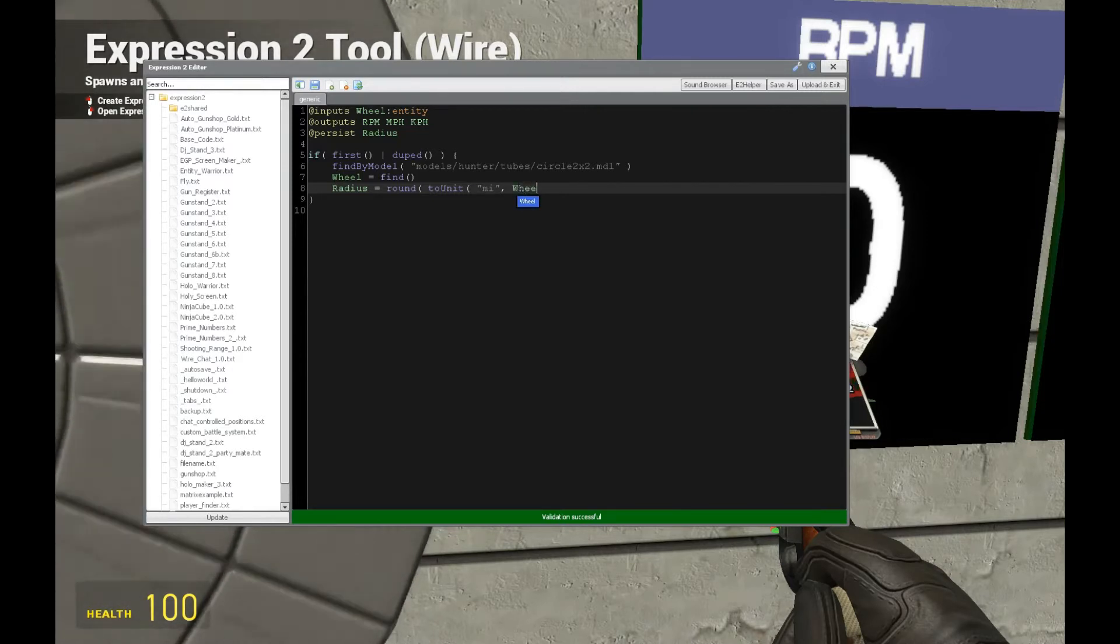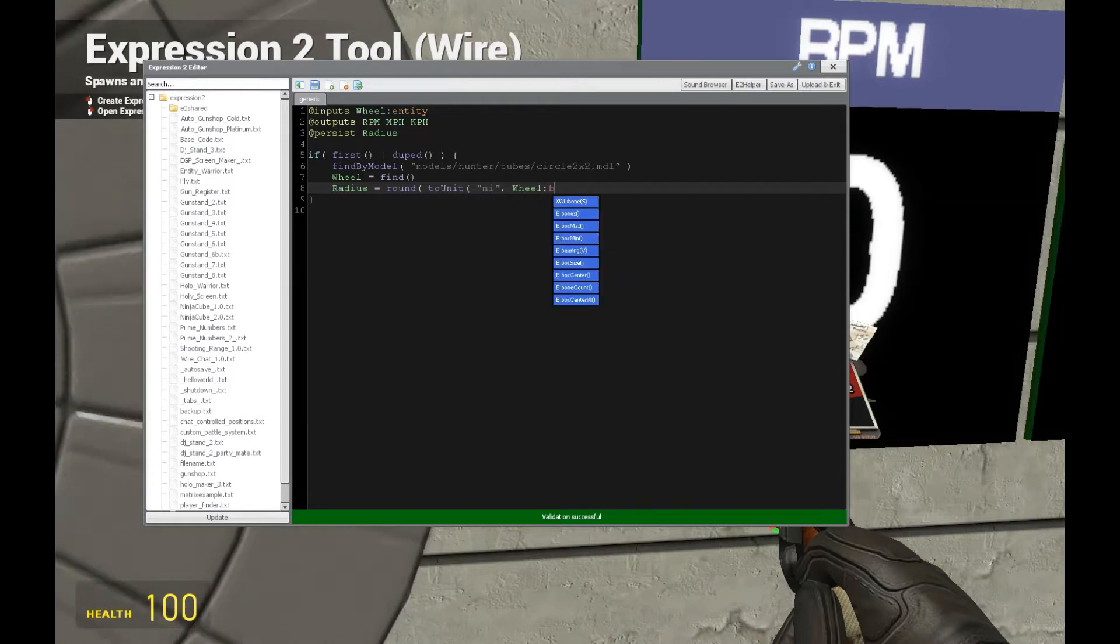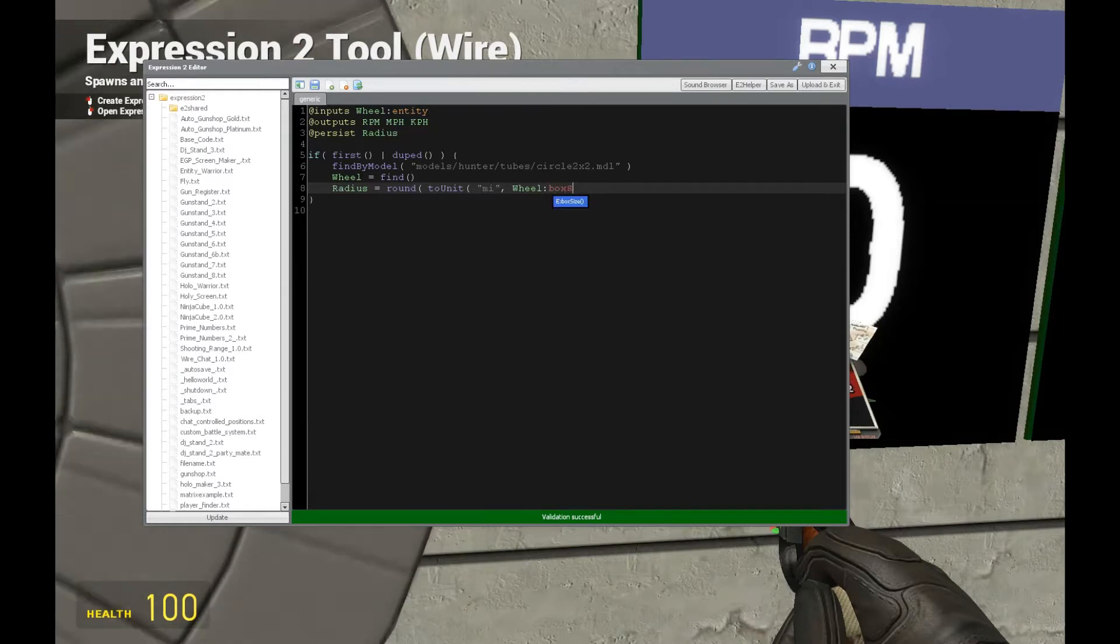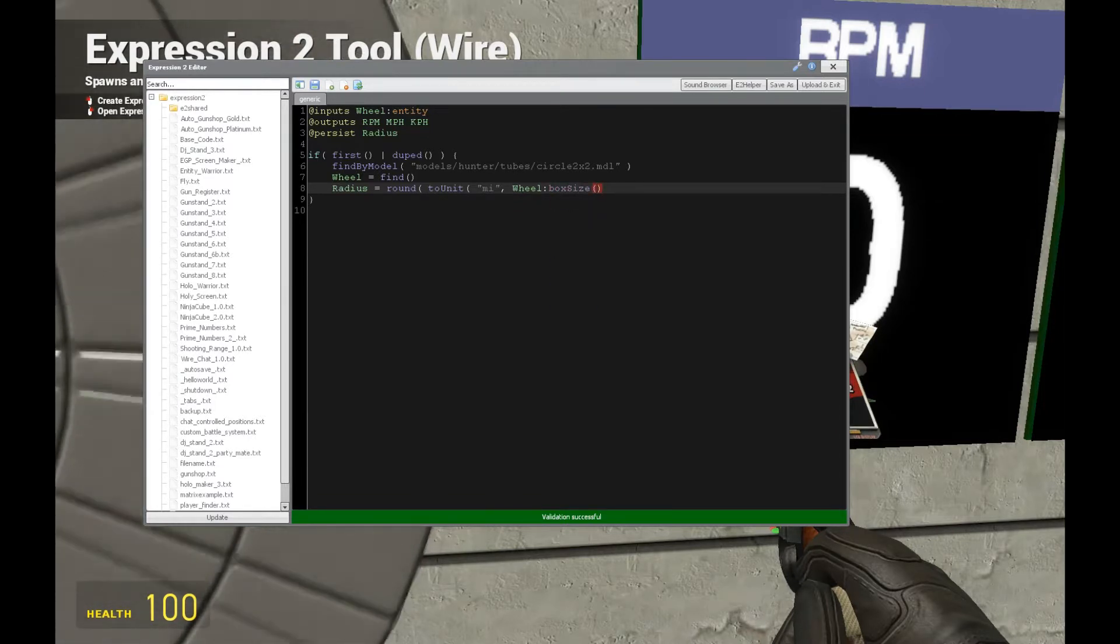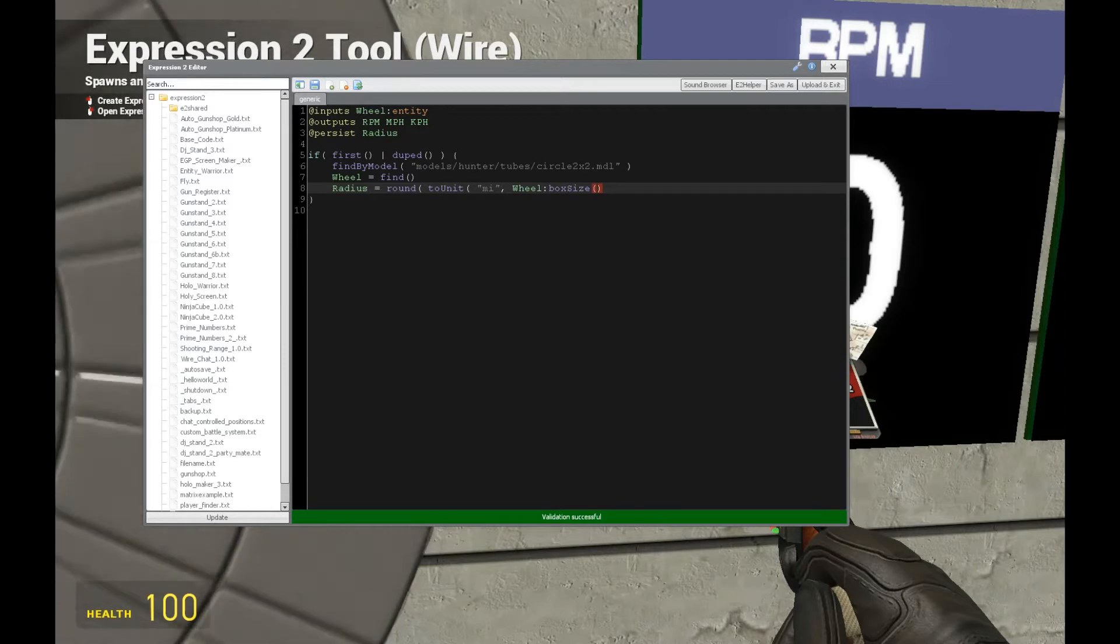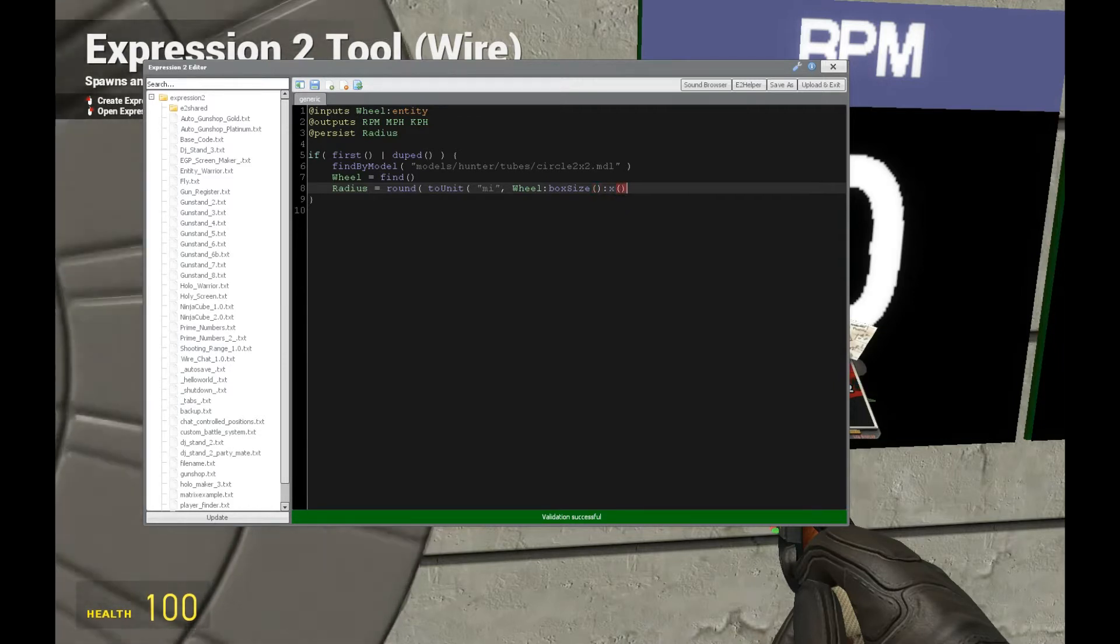We're going to get to the miles per hour part soon. Now let's do the box size which is going to give us the size of the entity in a vector form, x, y, and z. We just want the x.